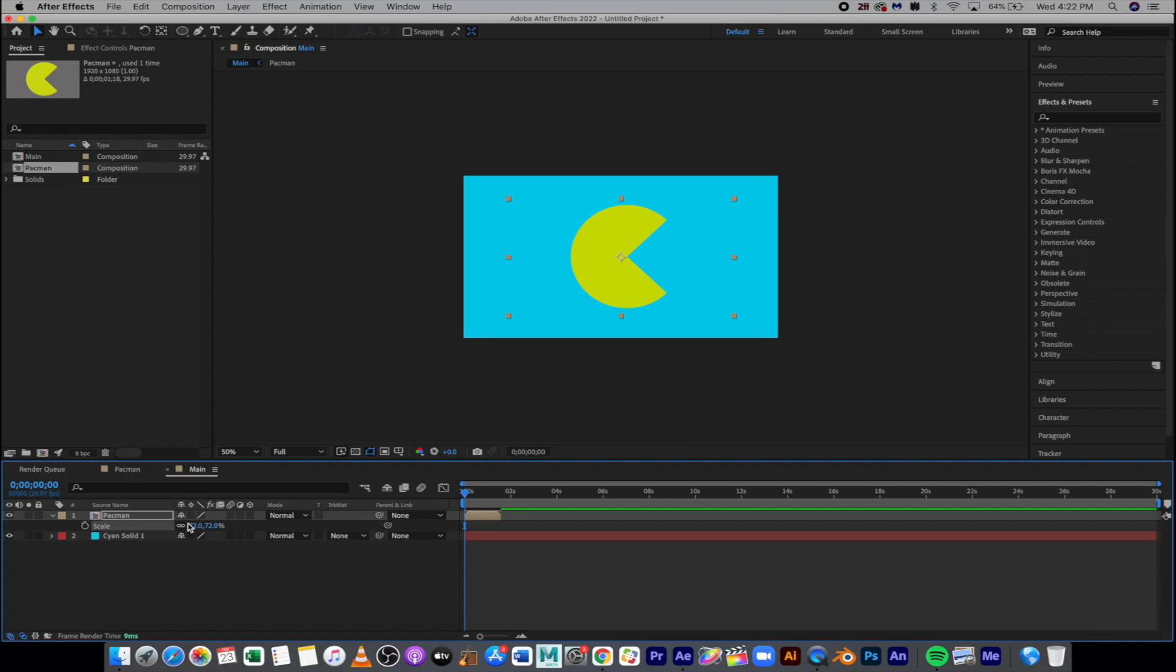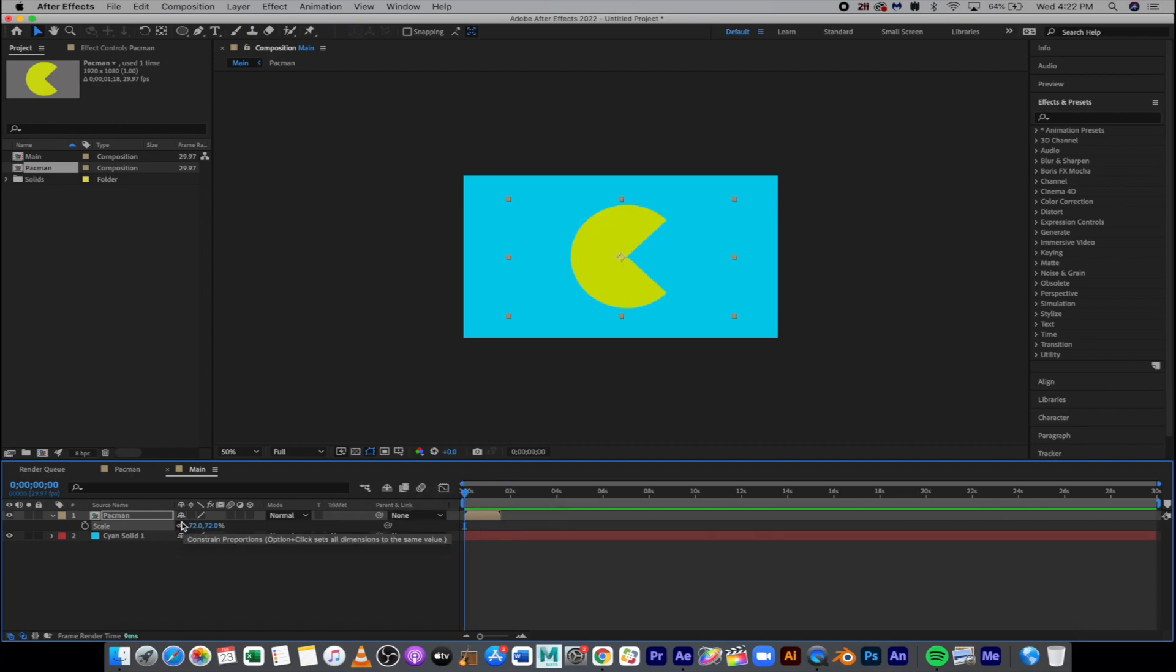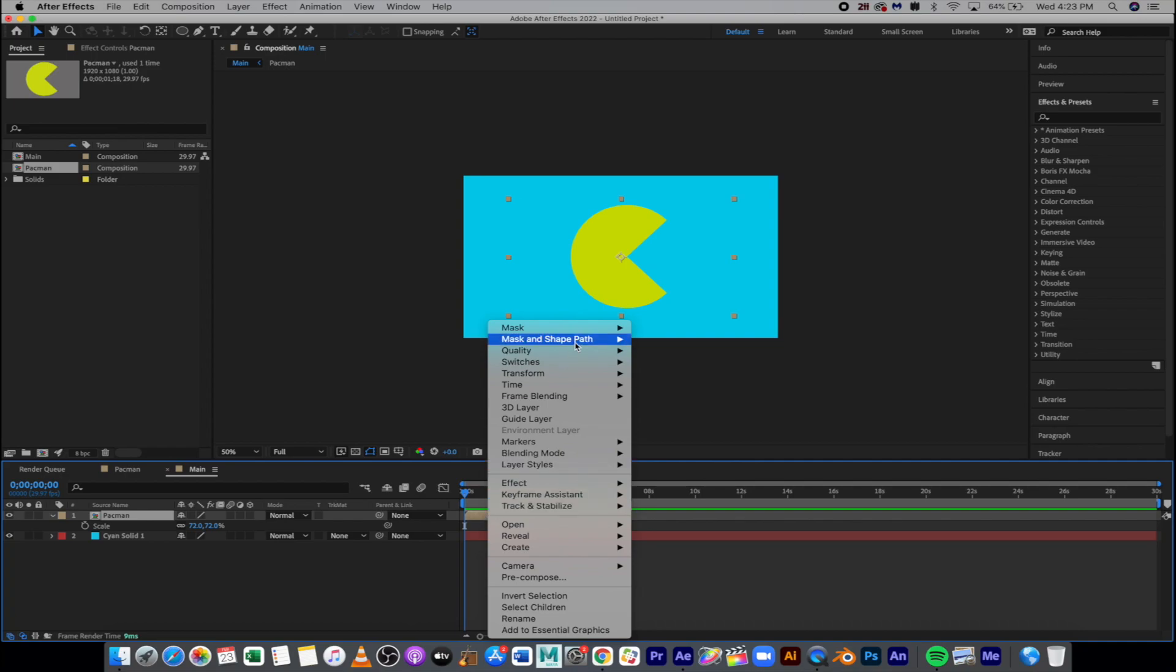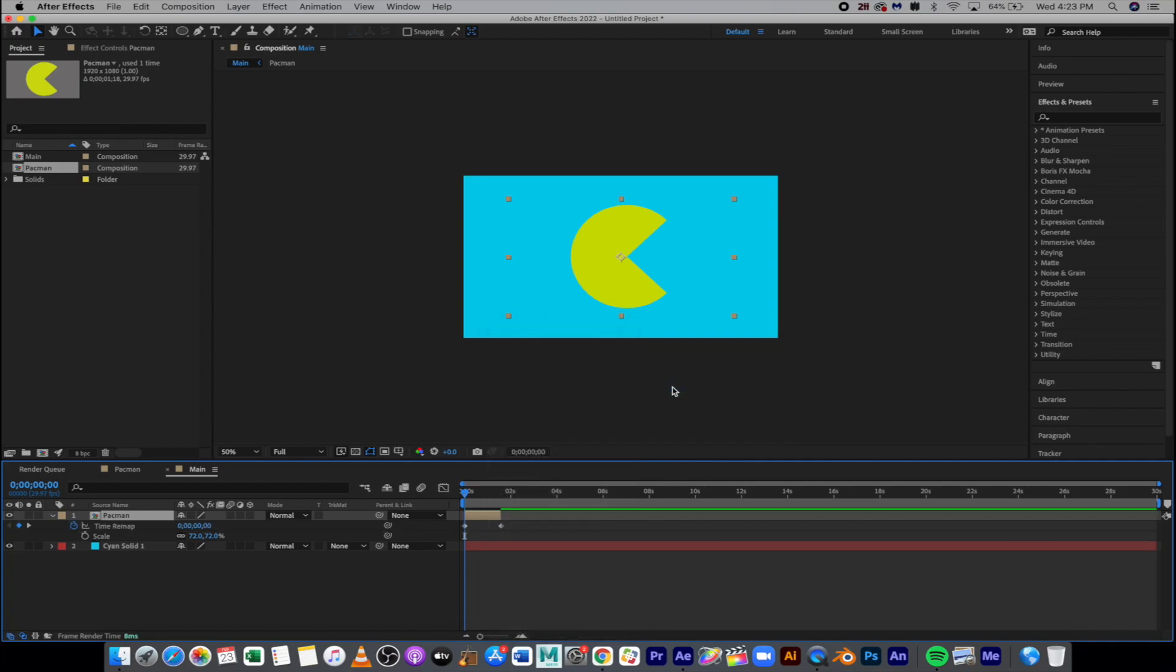And from here we want this to loop. So right now it only plays one time through. If I hit spacebar, it ends, right? So we want this thing to continue on forever, to loop. So what I'm going to do is I'm going to right-click on this layer and go to Time and Enable Time Remapping.